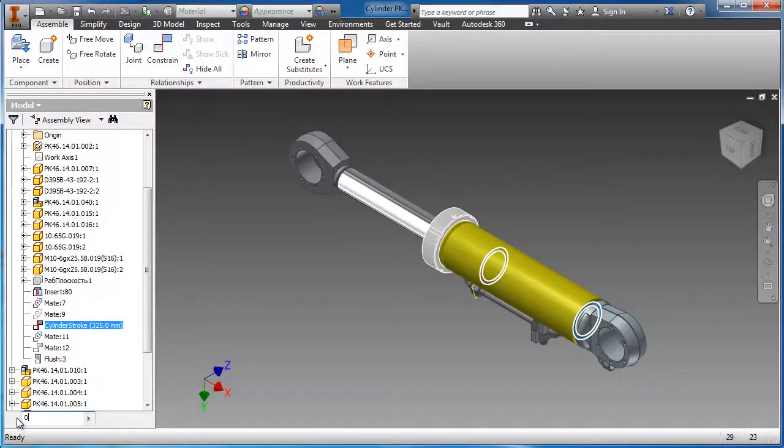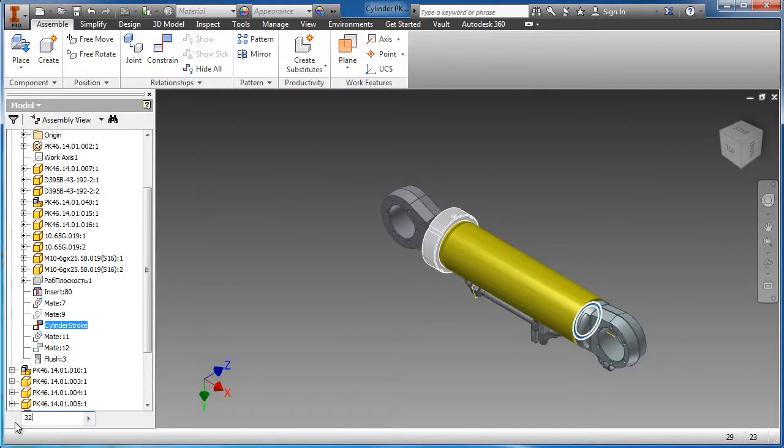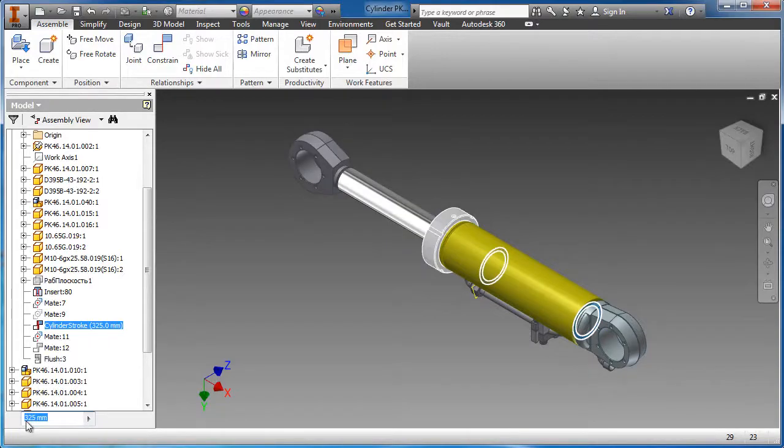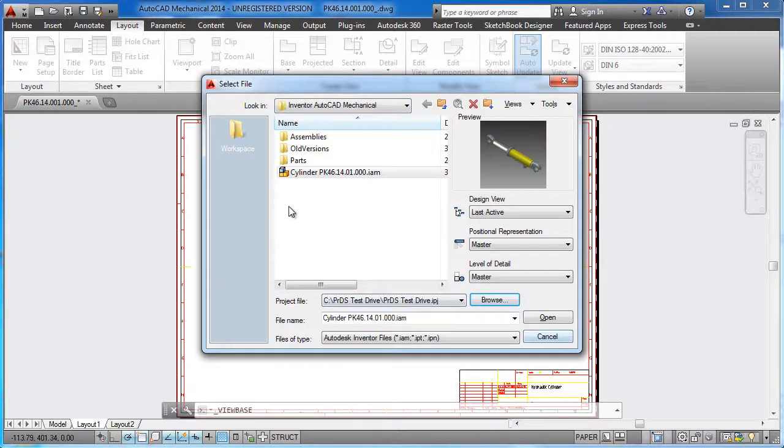In this scenario, a front loader actuator design is modeled in Autodesk Inventor, but the drawing documentation will be created in AutoCAD Mechanical. AutoCAD Mechanical can create drawing views of Inventor parts and assemblies.